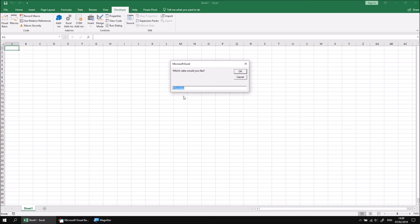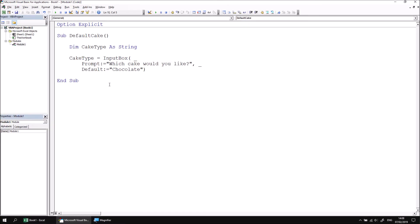There's nothing to stop you from overwriting this. For instance, if you wanted to provide the wrong answer and say something like lemon rather than chocolate, you can happily do that. It's just that if you did want chocolate, all you would need to do is press enter or click OK. And that would return that value to the variable.